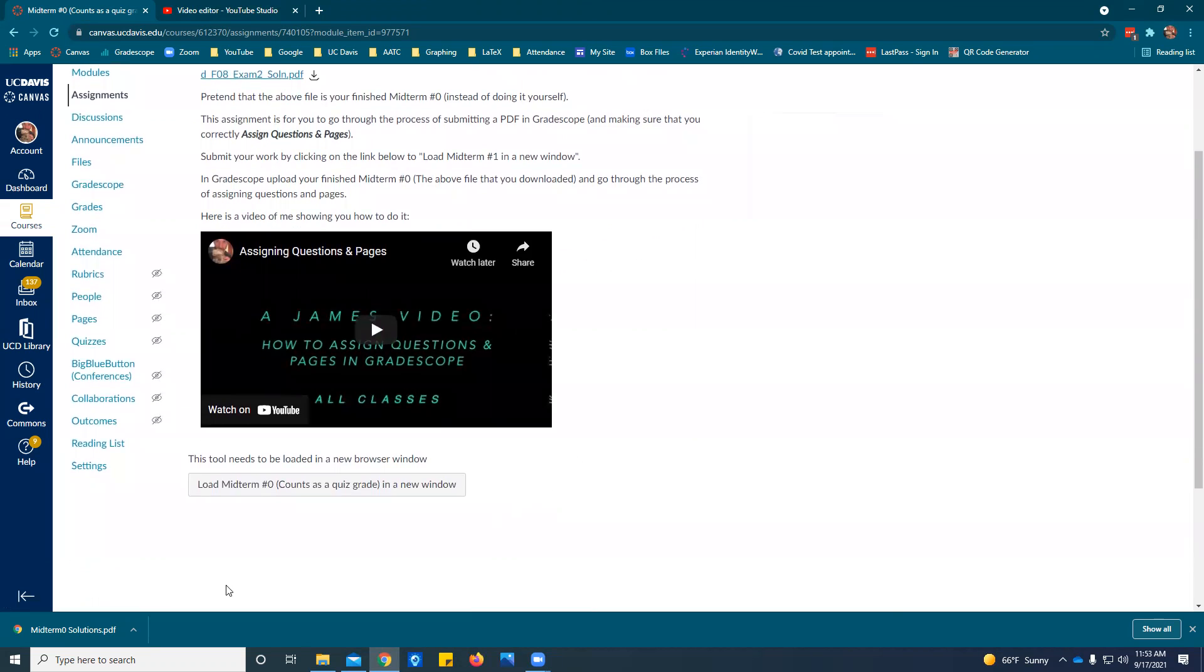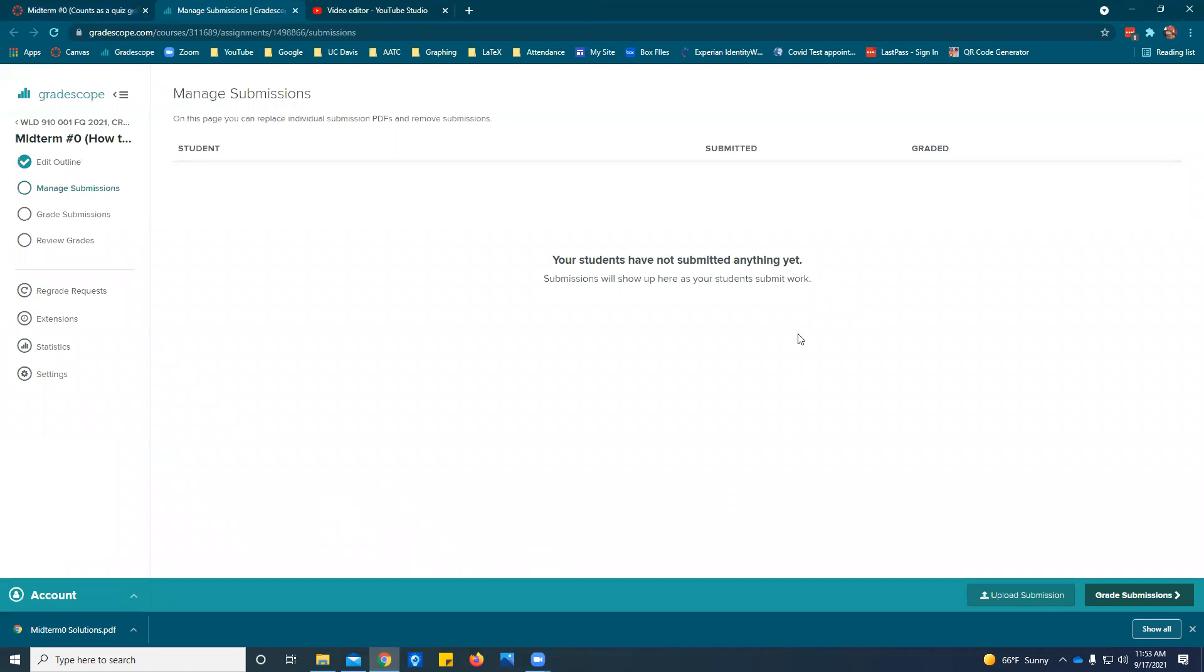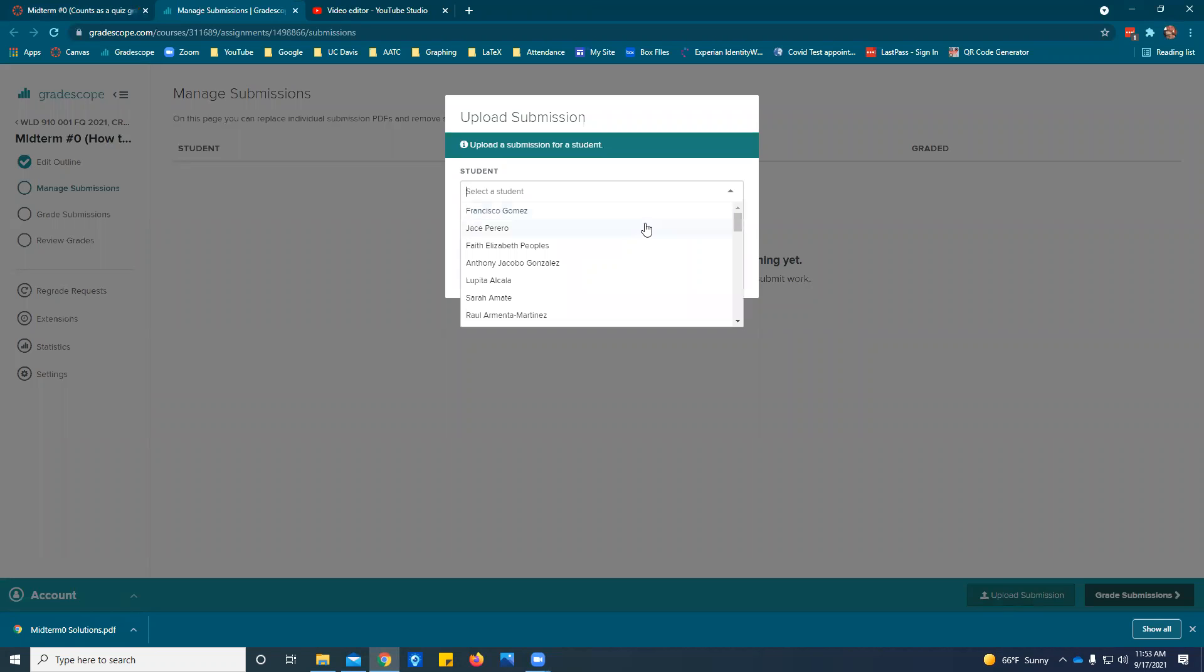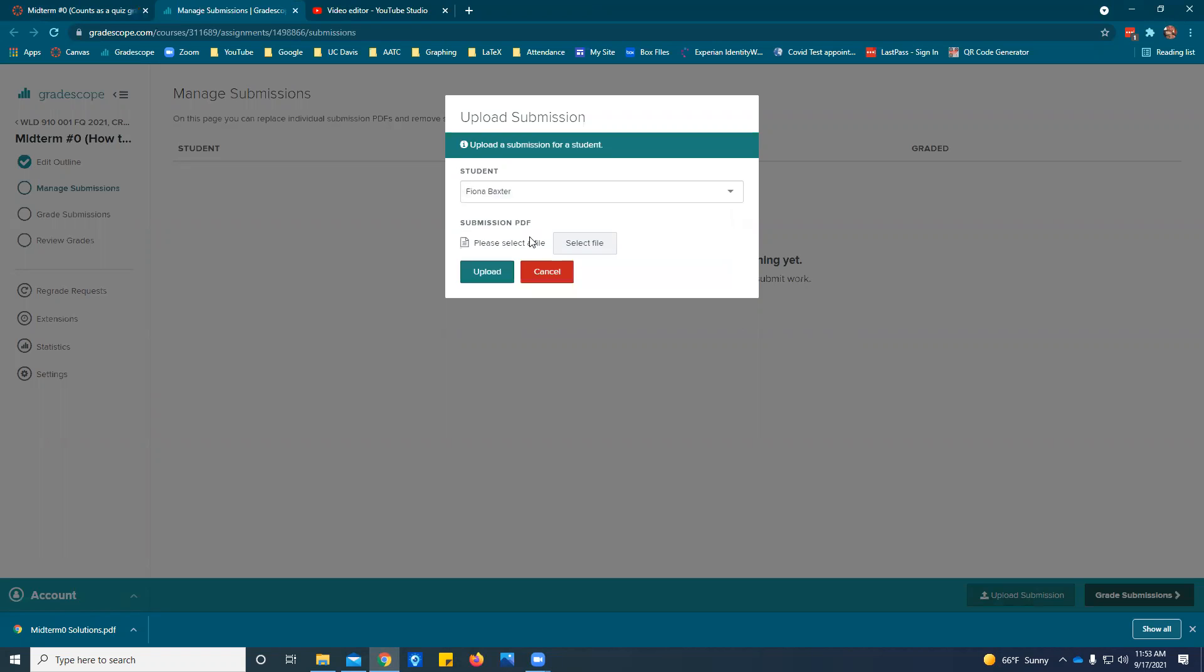Let's go ahead and click on the load midterm number zero in Gradescope. You'll have the option to just upload the submission. When I do it since I'm not a student I have to pick one of you so I'm going to pick Fiona Baxter.